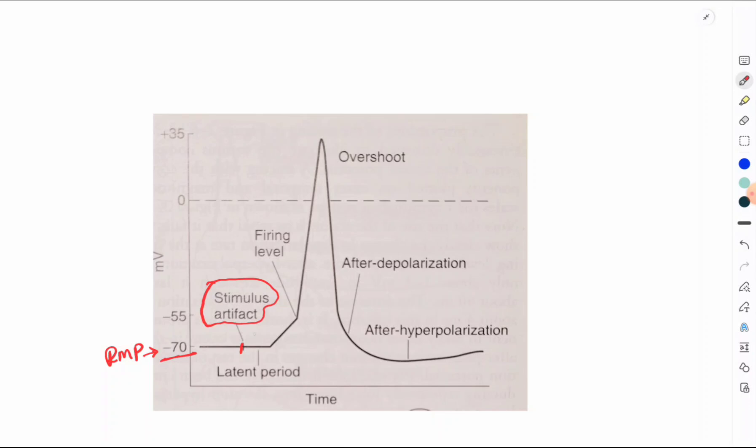After this stimulus artifact, there is an isopotential interval, called the latent period. The latent period is the time duration between the application of the stimulus and the beginning of the action potential. This is the time taken by an impulse to travel along the axon from the site of the stimulus to the recording electrode.